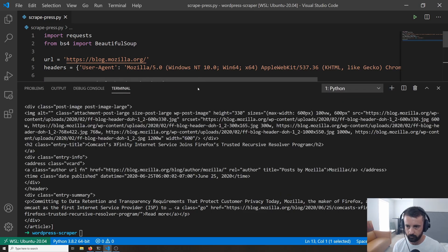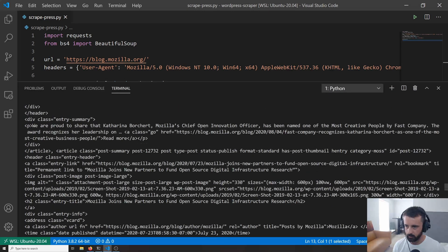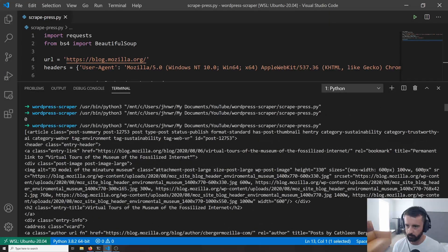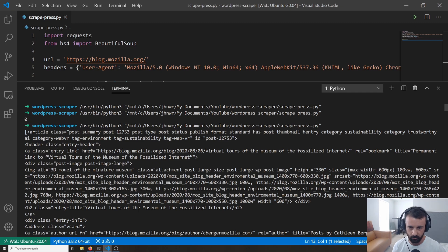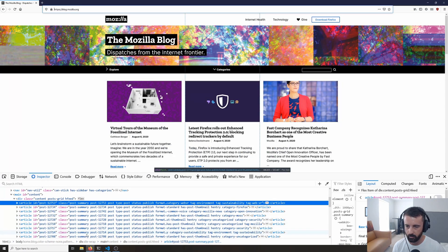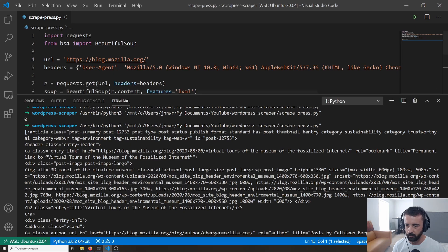There we go — we can see all the HTML. If we go back to the top, the first one is post 12753, and somewhere in there we can see the link and all the other information. Post 12753 matches the first article on the page, so we know that's working.